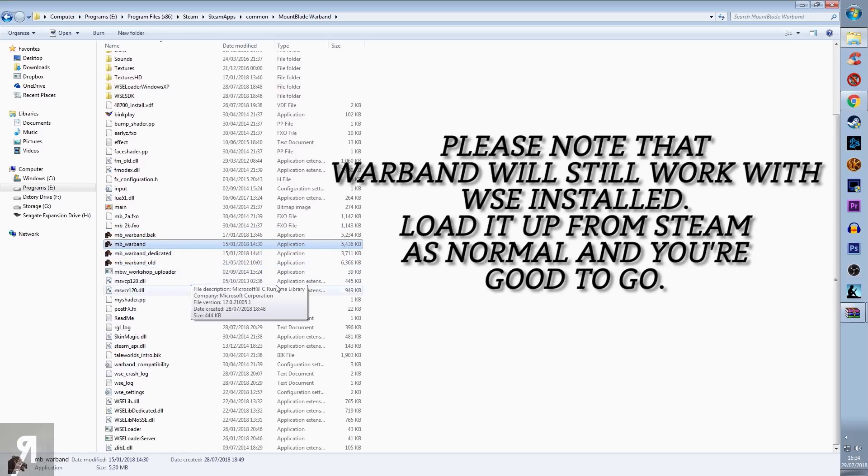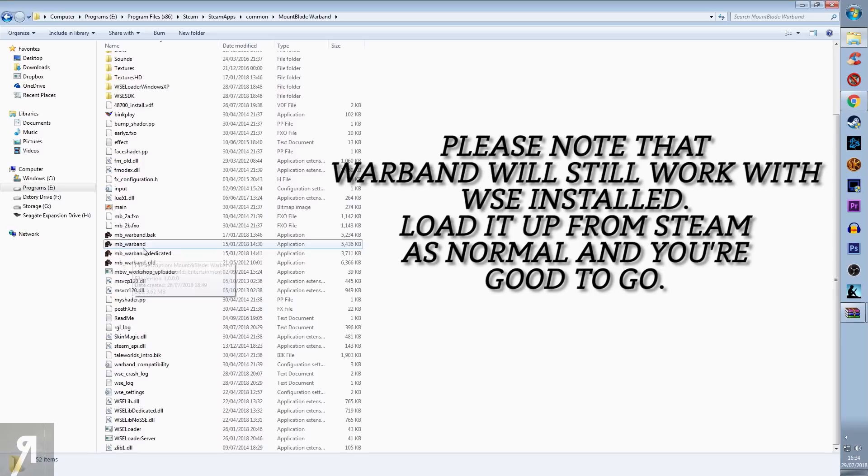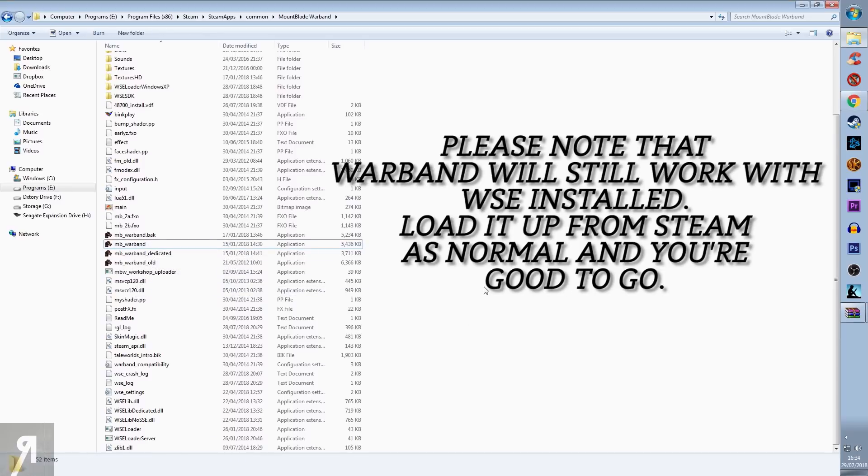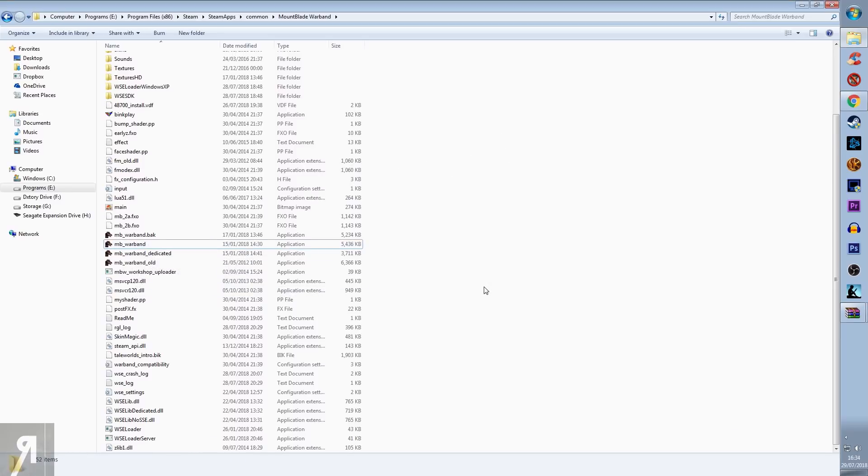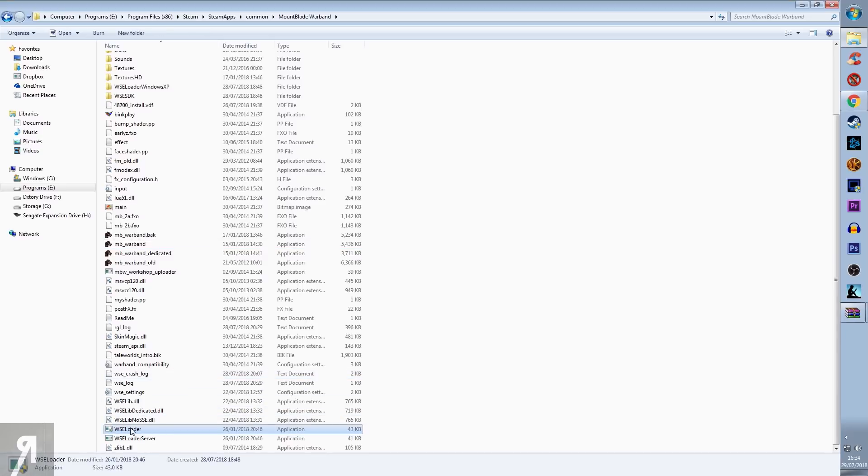Otherwise, you don't need to use either of these, I found, to actually launch the game. You'd think that you'd actually have to use this one to launch the game, but I didn't do that. I actually use this down here, the Warband Script Extender Loader.